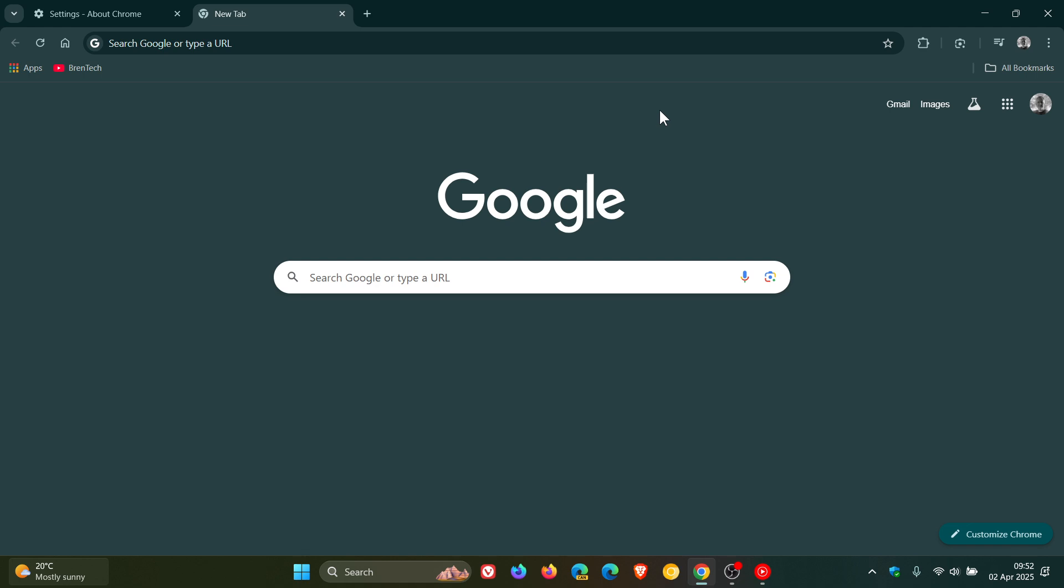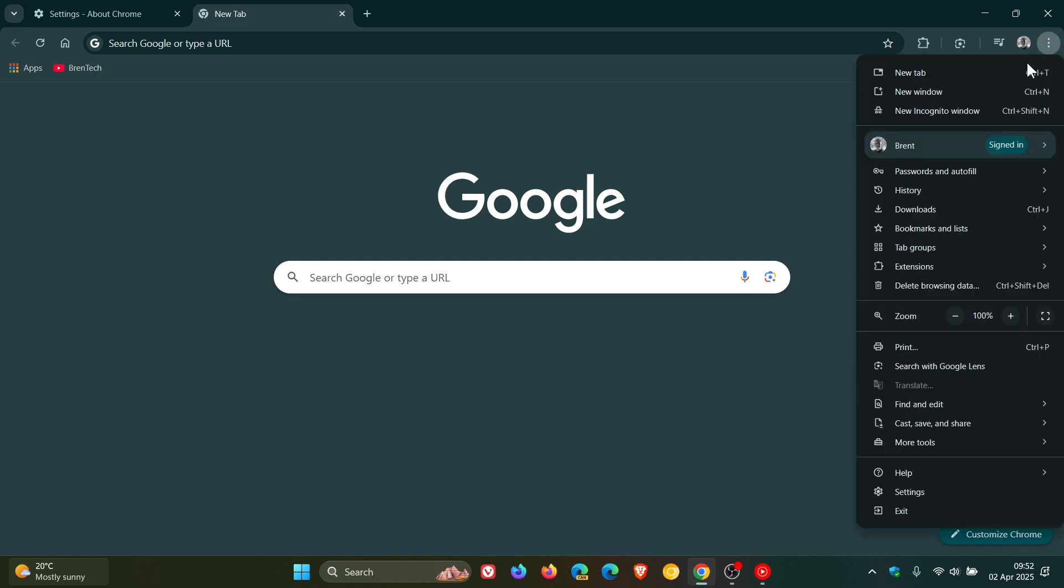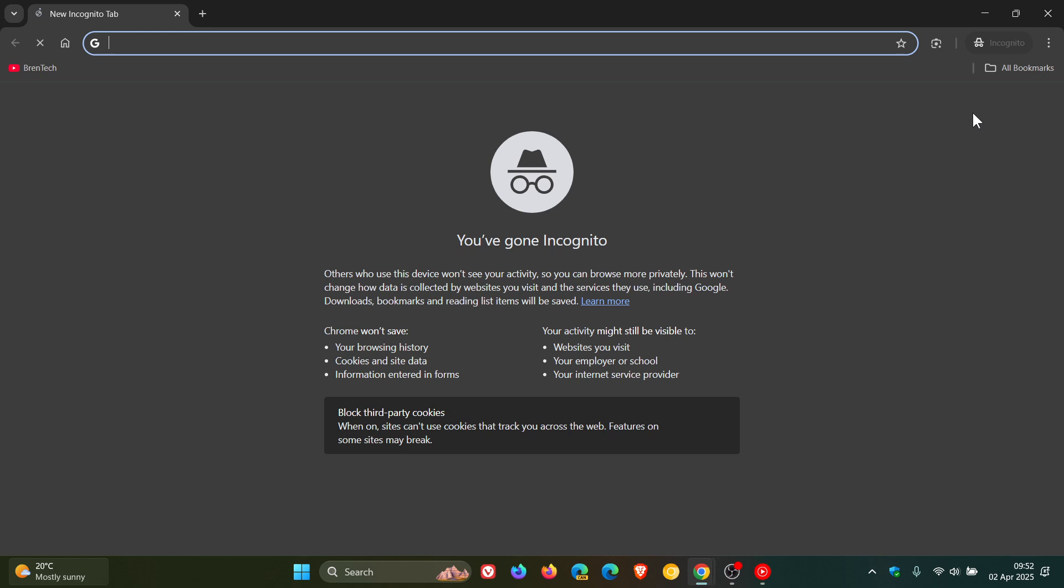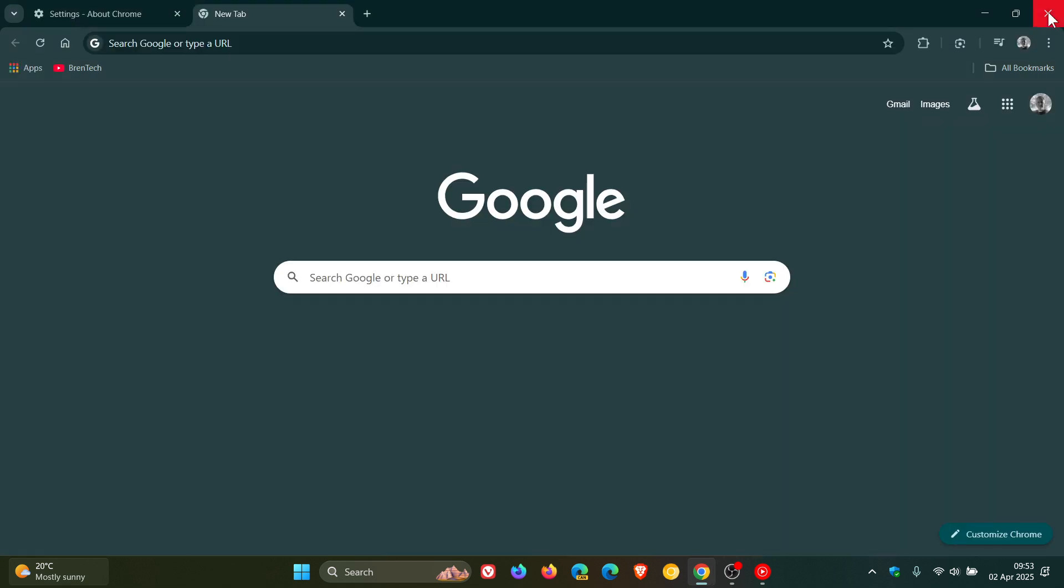And there are also updates to how Chrome handles third-party cookies in the new incognito window, the private browsing window, aimed at improving user privacy according to Google and the Chrome platform status, with incognito mode now blocking all third-party cookies. So that's a bit of a privacy enhancement if you are using the private browsing window.